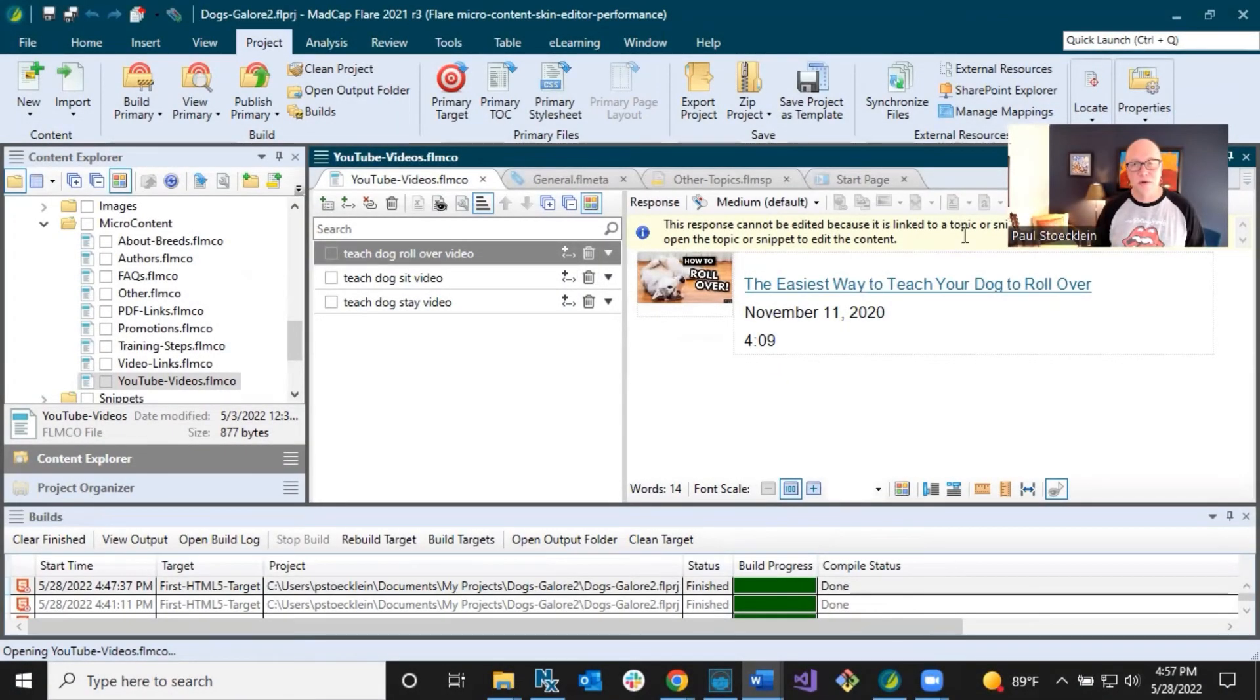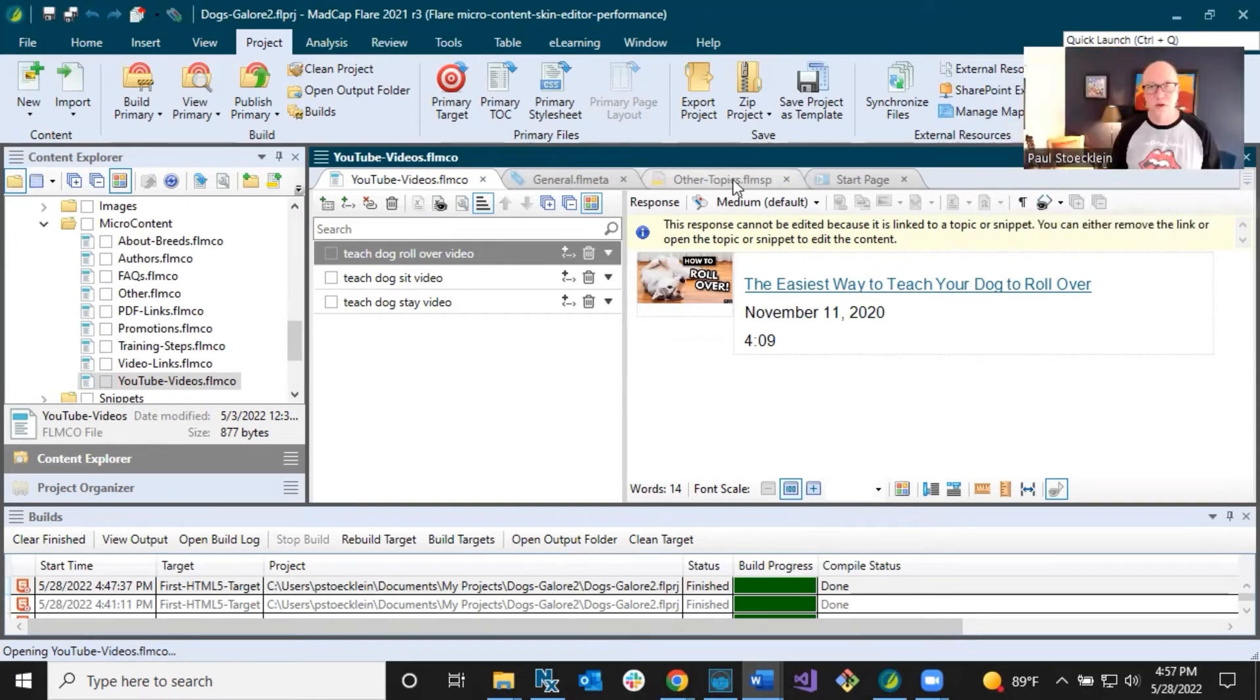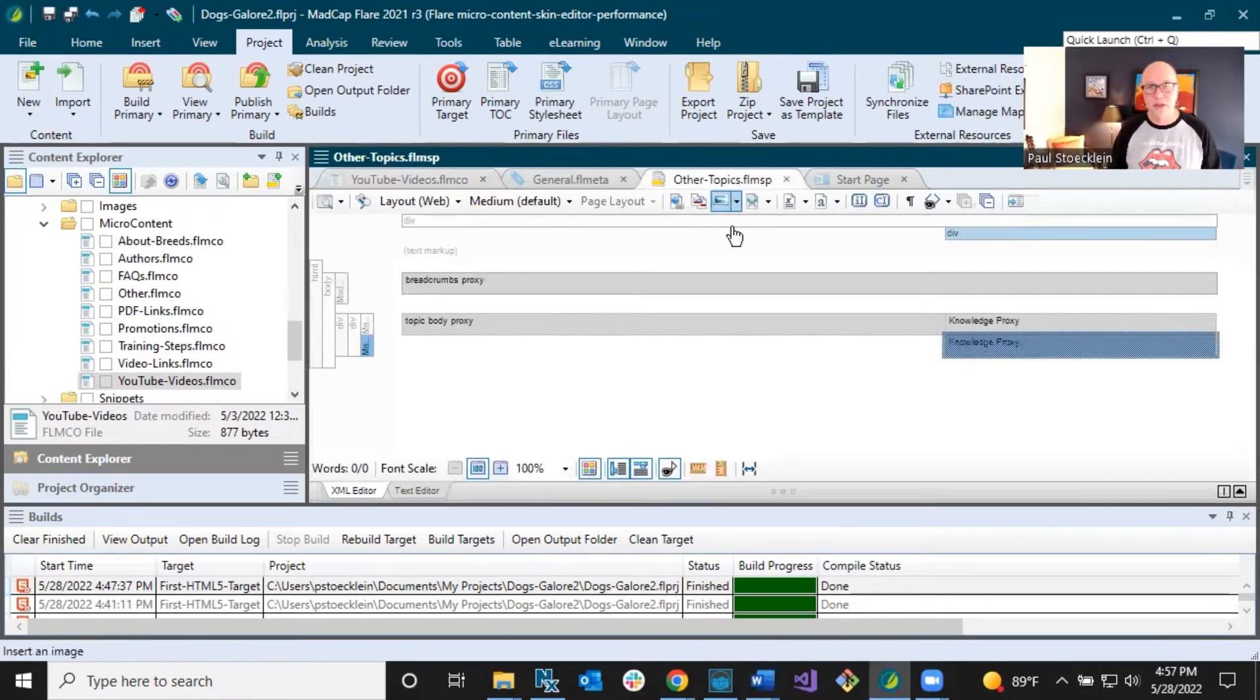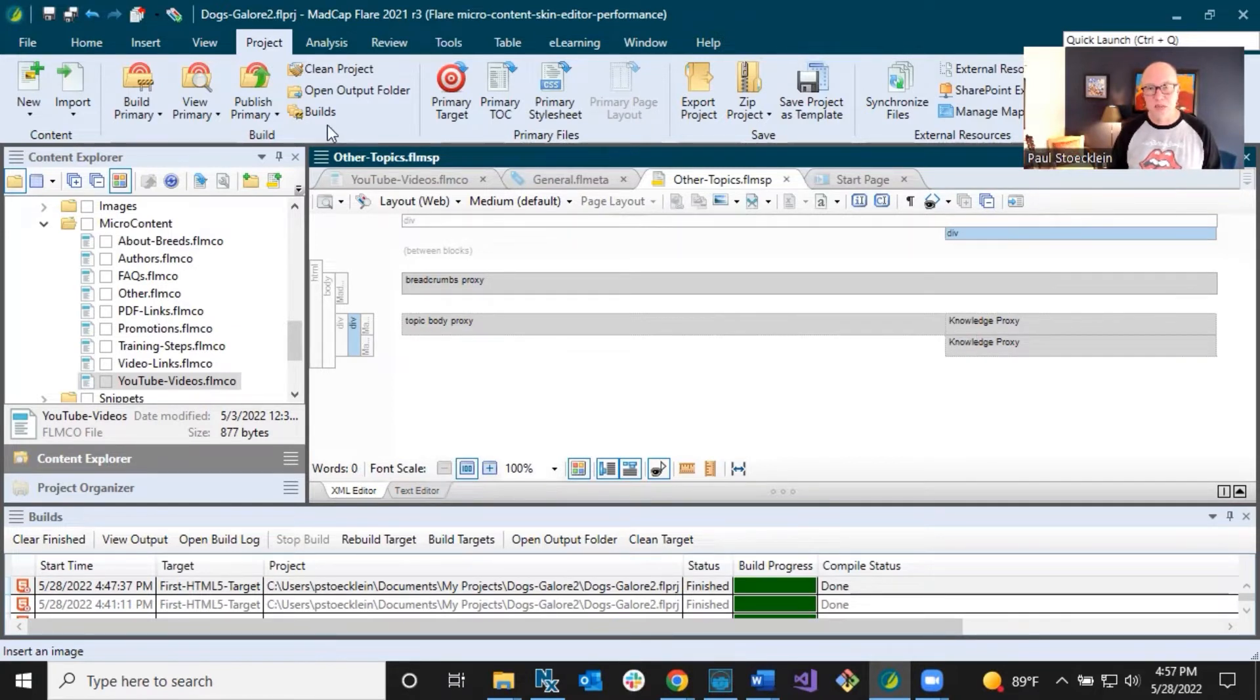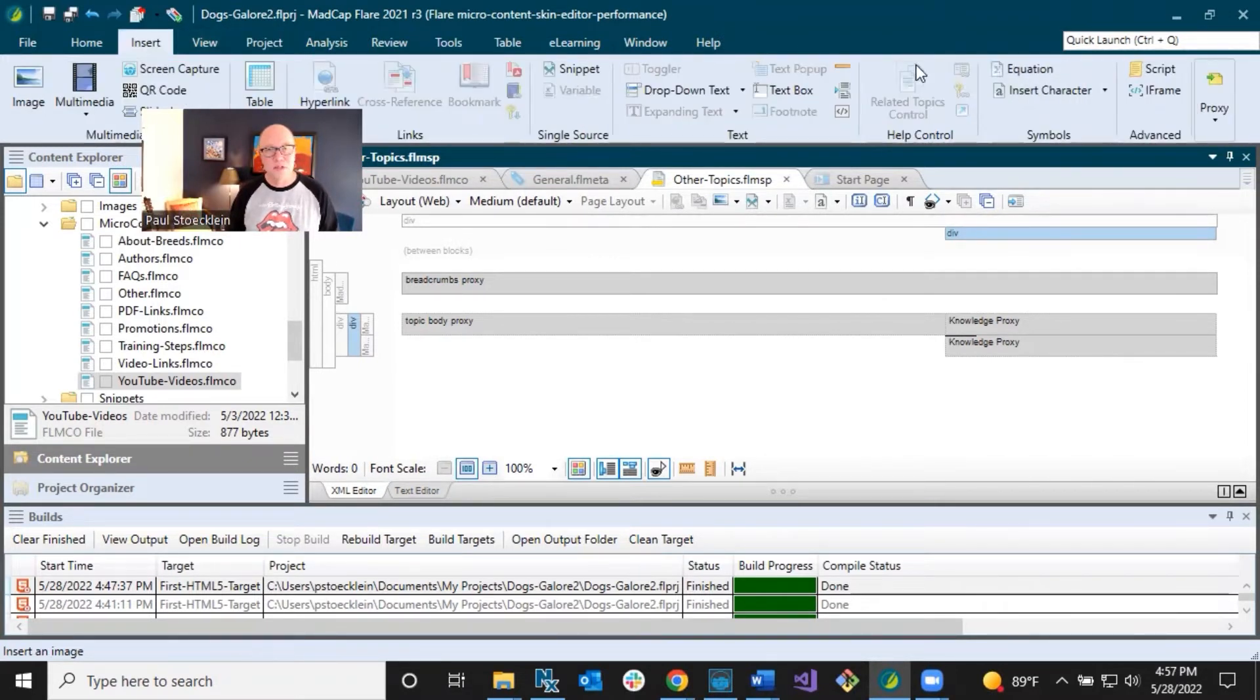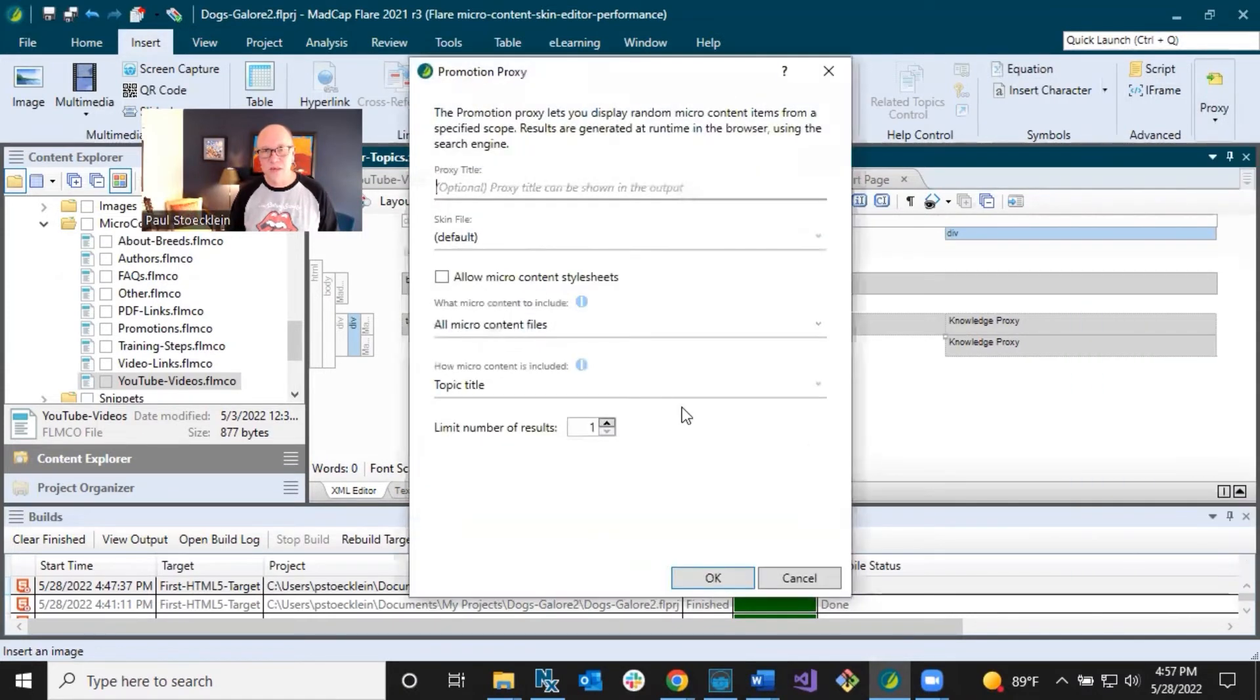So we are still talking about topic output. So we're going to go back to our proxy in here. And you can see, I've got my two knowledge proxies. I'm going to click in the middle of these. So you get that horizontal bar. I'm just going to insert a new proxy right in the middle of those.